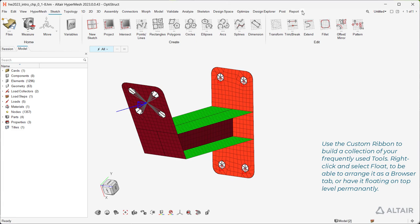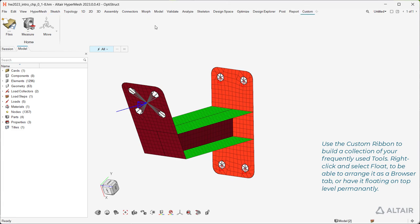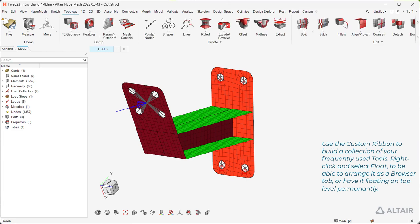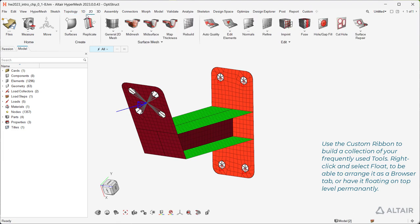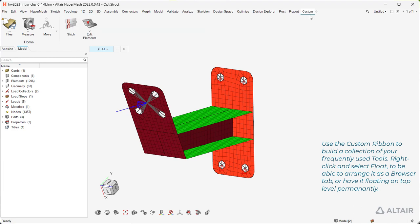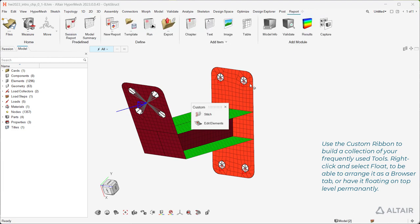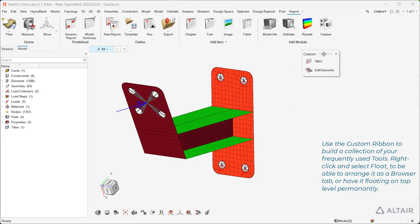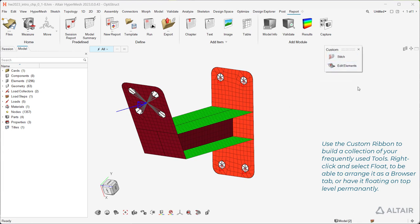Use the custom ribbon to build a collection of your frequently used tools. Right click and select floating to be able to arrange it as a browser tab or have it floating on top level permanently.